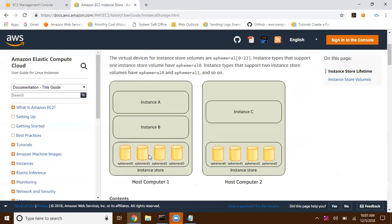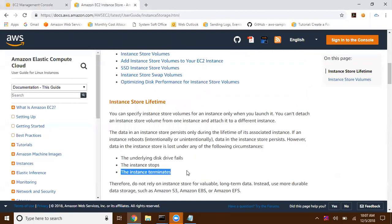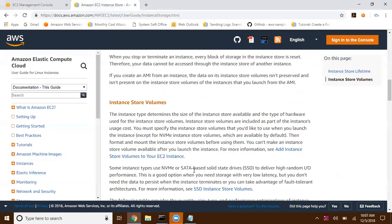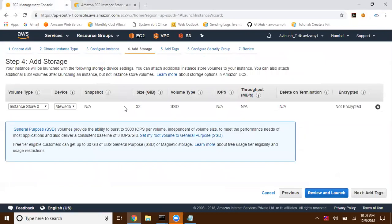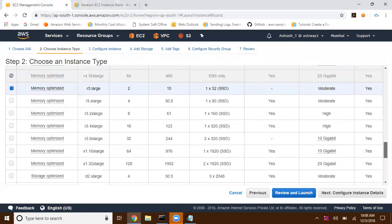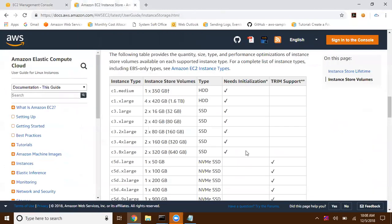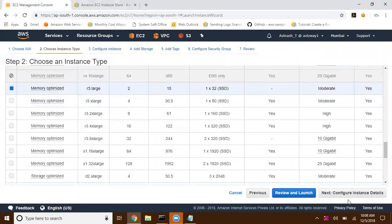Here is an underlying host computer, and we are going to have instance store ephemeral storage volumes, then our instances. The instance store lifetime depends on the underlying conditions: if the underlying disk drive fails, if the instance stops, or if the instance terminates, we are going to lose all our data. Based on the selected instance type, we get the corresponding volume — since I selected R3 large, I'm getting 32 gigs of SSD volume.